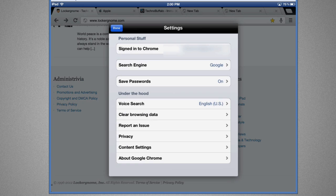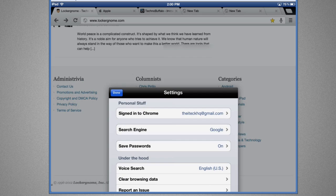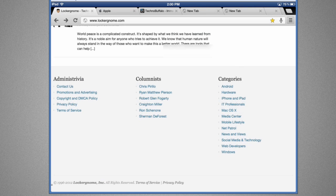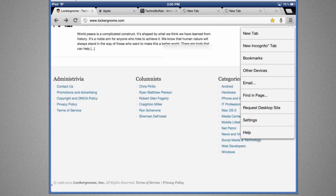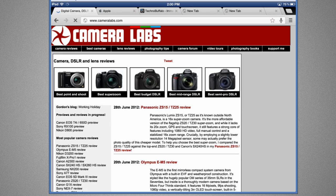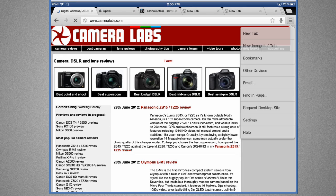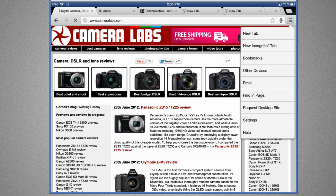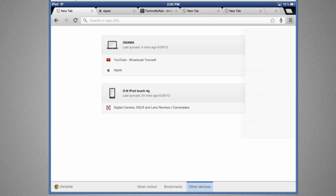Now going back over here, you guys can also see Other Devices. Other Devices is basically where you can see all the tabs that have opened on other devices. So over here I've got my computer and I've got my iPod Touch, and I've opened Camera Labs right here. If I go over to Other Devices again, I can see I've got YouTube and apple.com open on my computer.